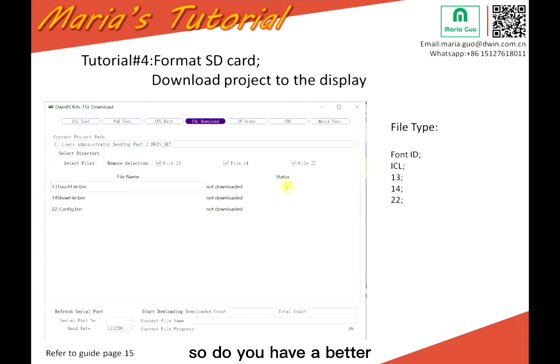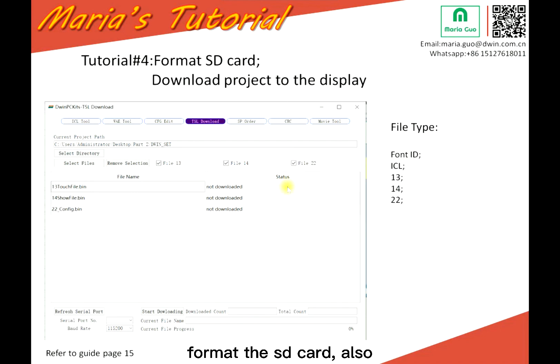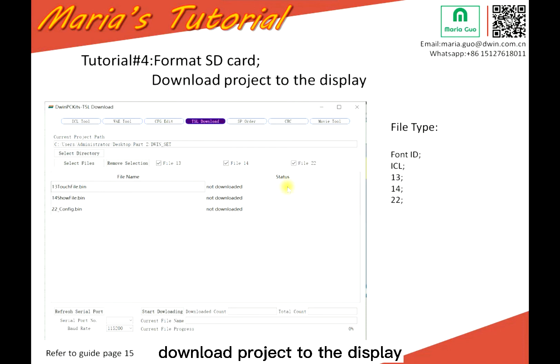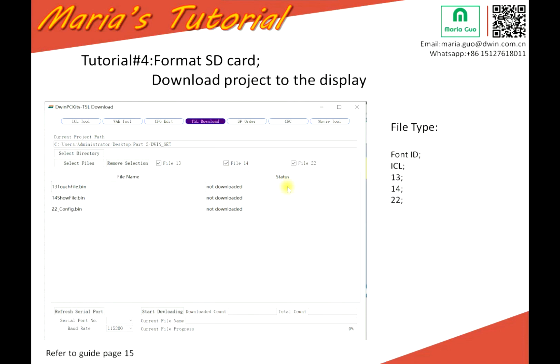So do you have a better understanding of how to format the SD card and how to download the project to the display? Bye-bye.